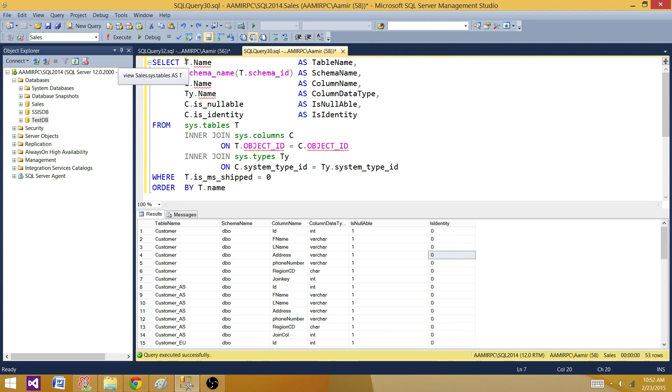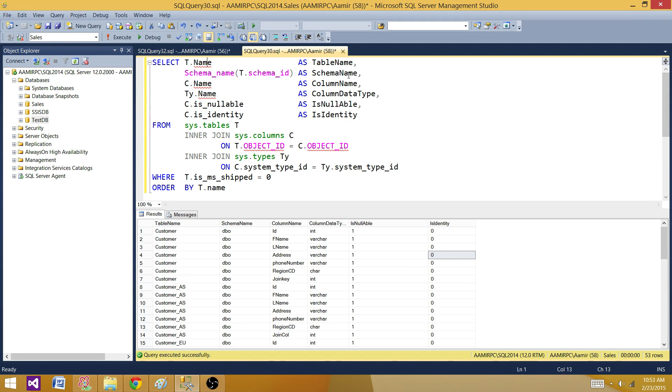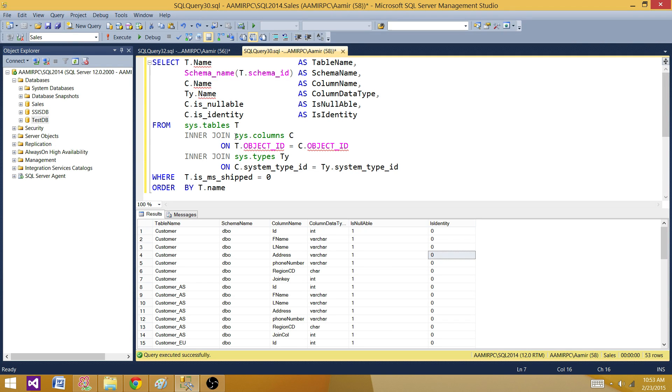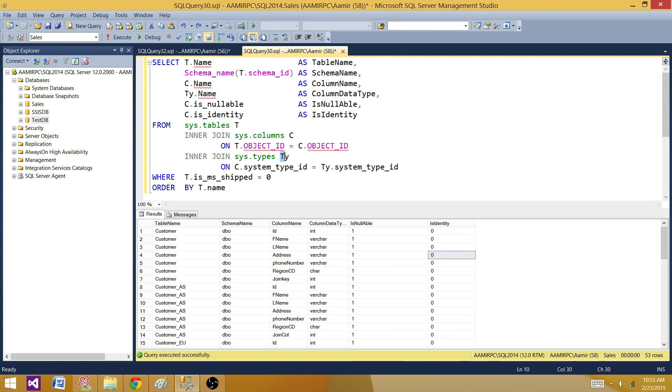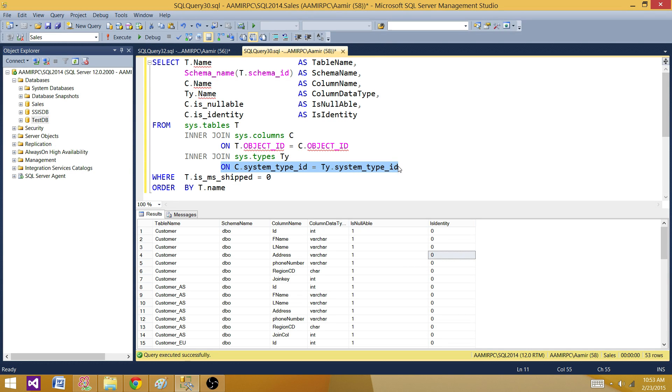I'm getting a couple of columns. I'm getting t.name as table name, and then the schema name using the schema_name function with schema_id provided in this table. Next part is I'm joining on sys.columns and I need the column names, so I'm using c.name as column names. Then I need the data types, so I'm joining on sys.types with alias ty. I'm joining the sys.columns table with sys.types by using the column from both tables.